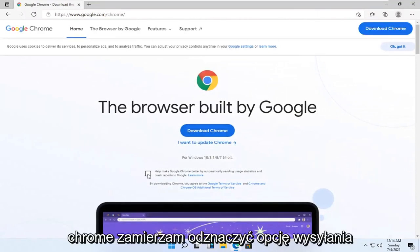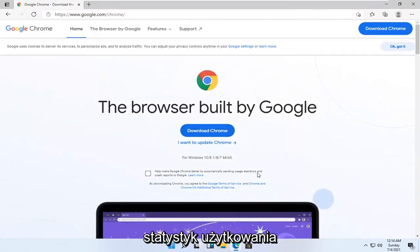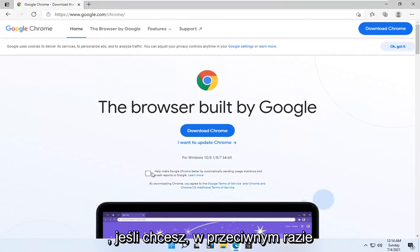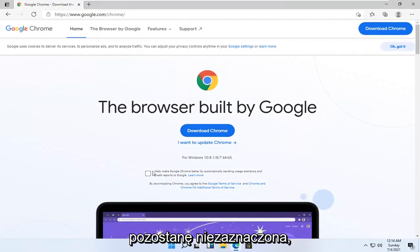I'm going to uncheck the option to send usage statistics — you can leave it checked if you want, but I'm going to keep it unchecked. And then I'm going to select Download Chrome.